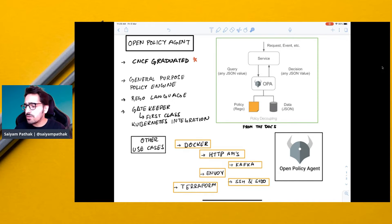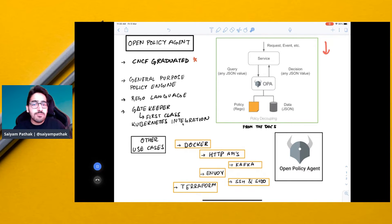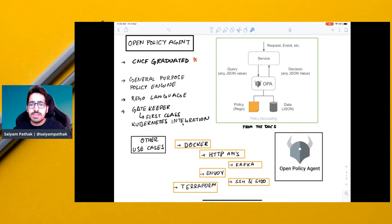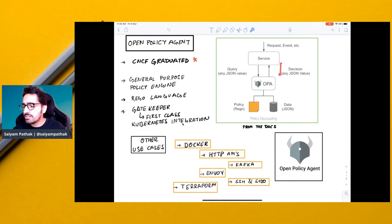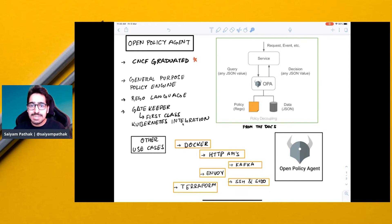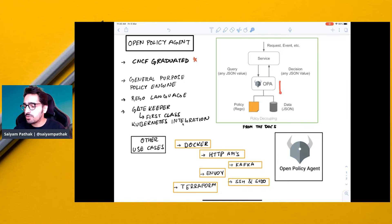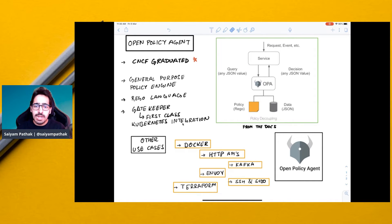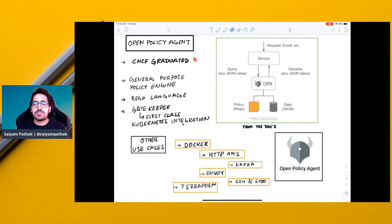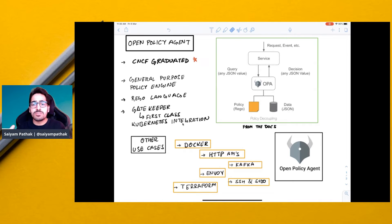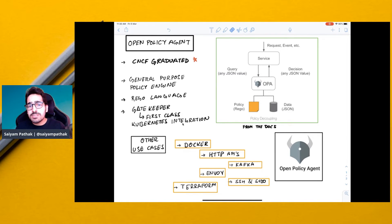On a very high level, how it works is: say a request comes in and it wants to make any policy decisions. It will pass the structured data or JSON data to OPA, and OPA will check that input against the policies and data and return the decision. The decision can be yes, no, deny, allow, and others as well. So that's how OPA works at a very high level.